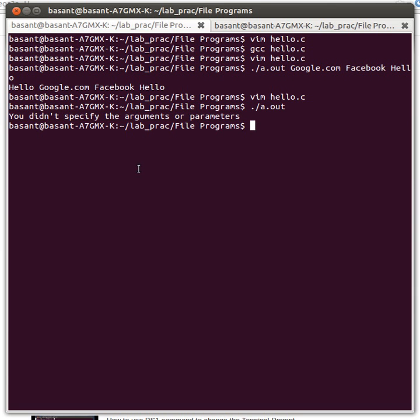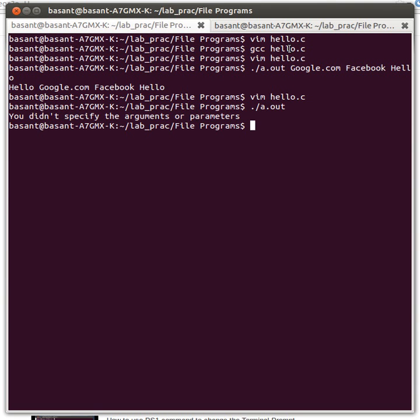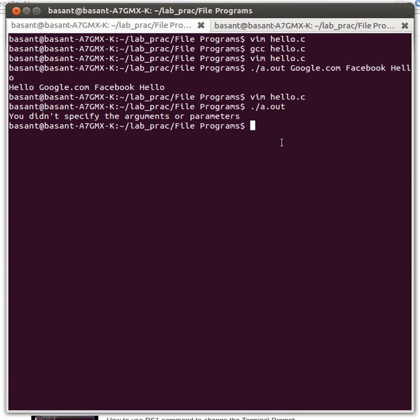This was the tutorial to show you how to pass parameters to the main function using argc and argv. Have a nice day.